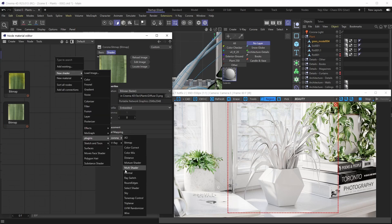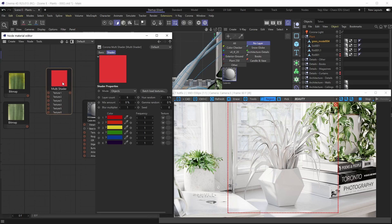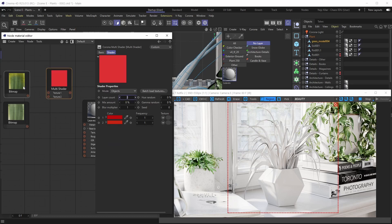We're going to apply them to our material with the help of the Corona Multi Shader. This is a really useful shader — if you're not familiar with it, we have a YouTube tutorial where you can learn how it works. For our tutorial here, we need to lower the layer count in the multi shader to two, since we'll be using two different bitmaps.